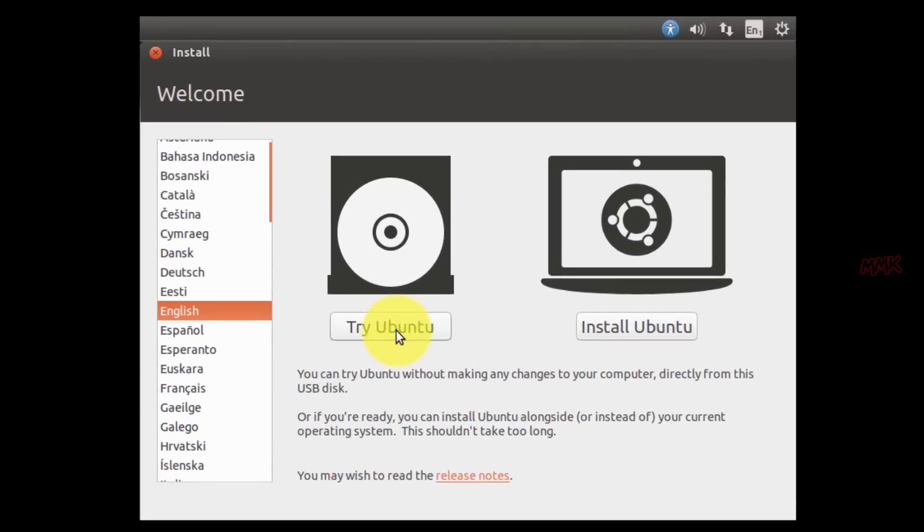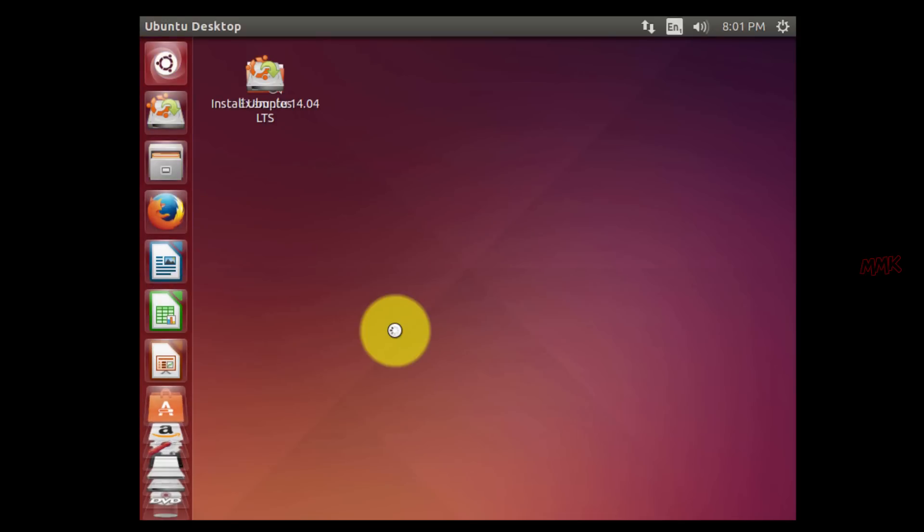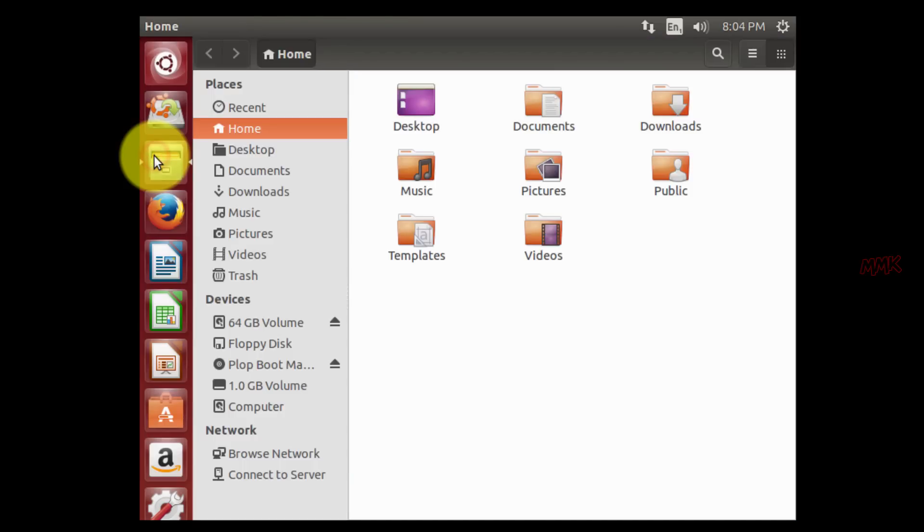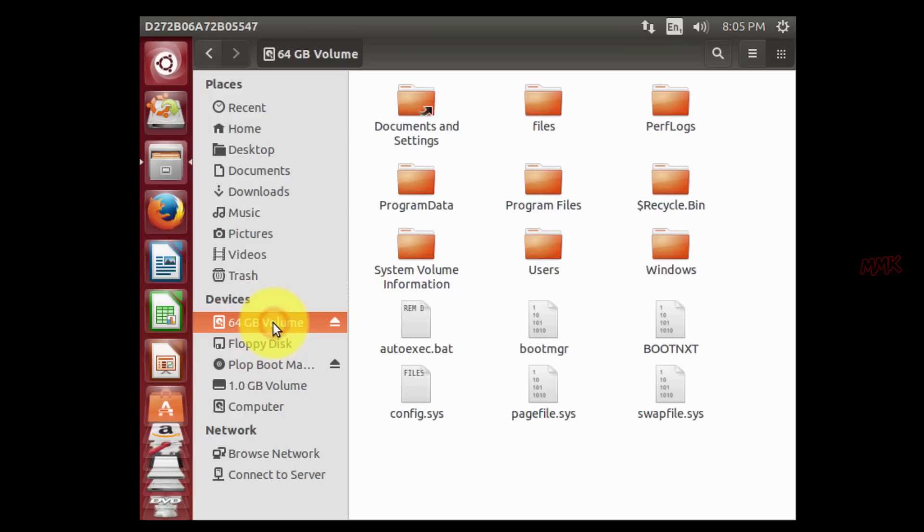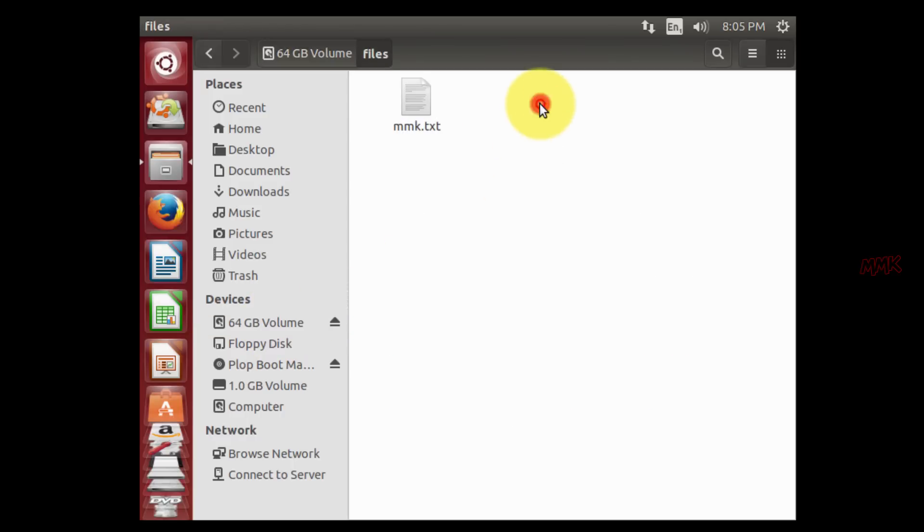Choose your language and click on Try Ubuntu. Now let's find the file that I have created. Under devices you can find all hard drive partitions.